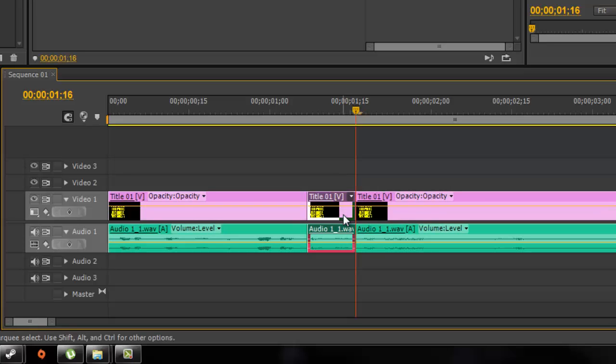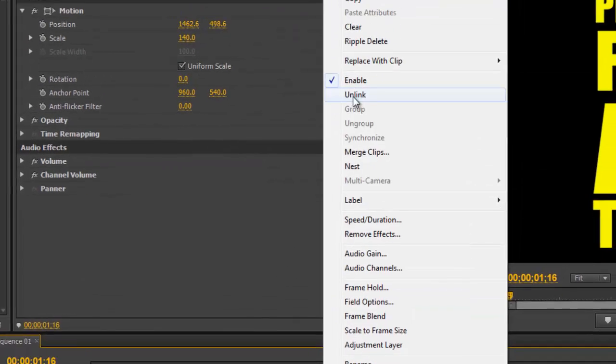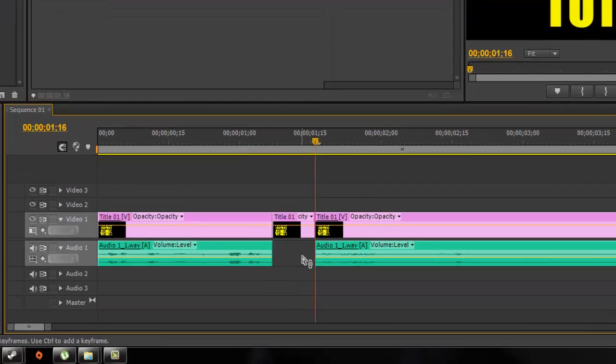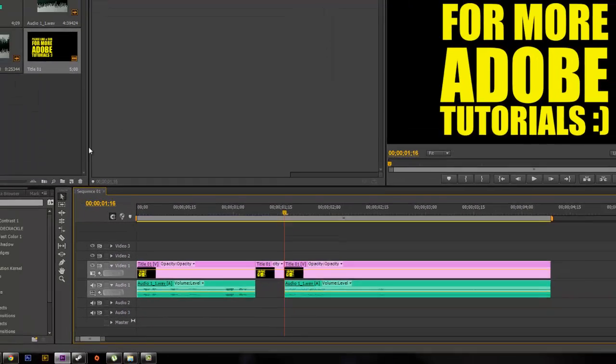Now click on that cut section, right click, and do unlink. This will allow you to delete just the audio track but leave the video track.